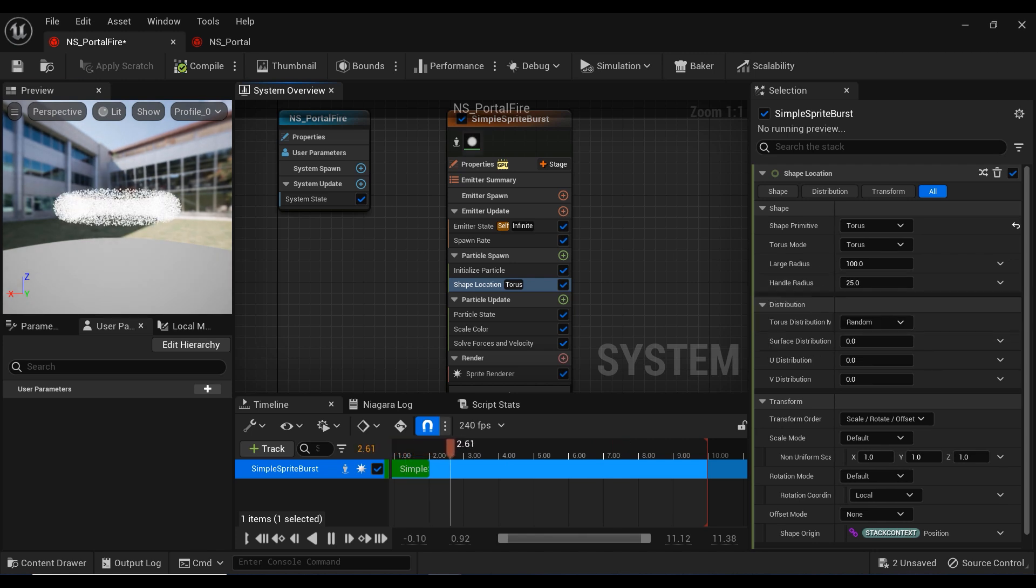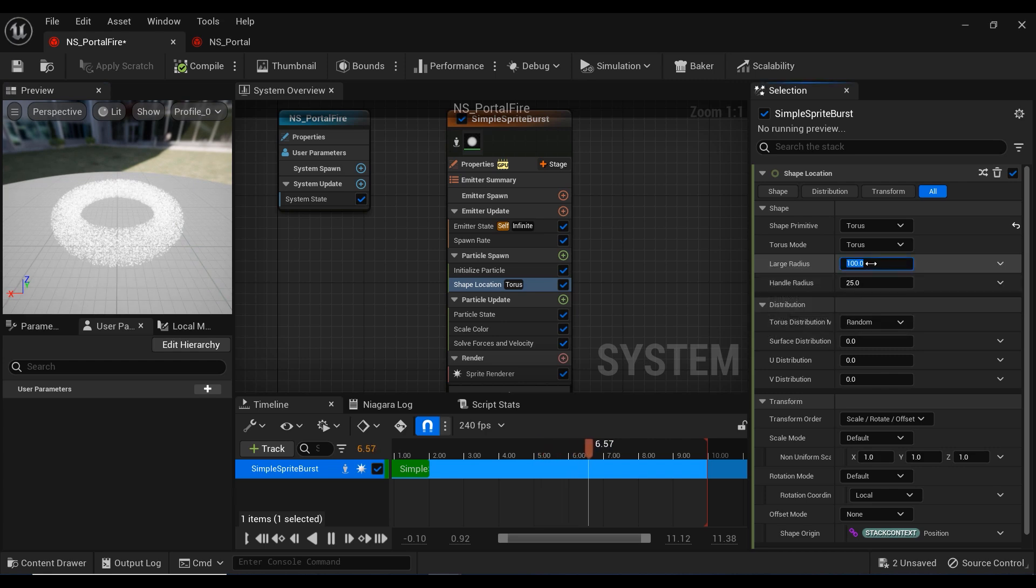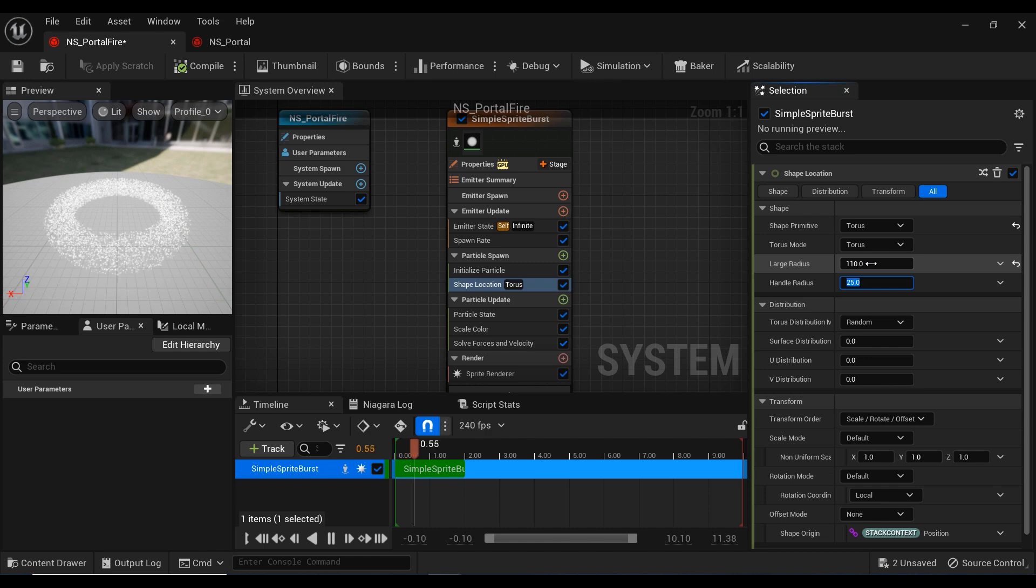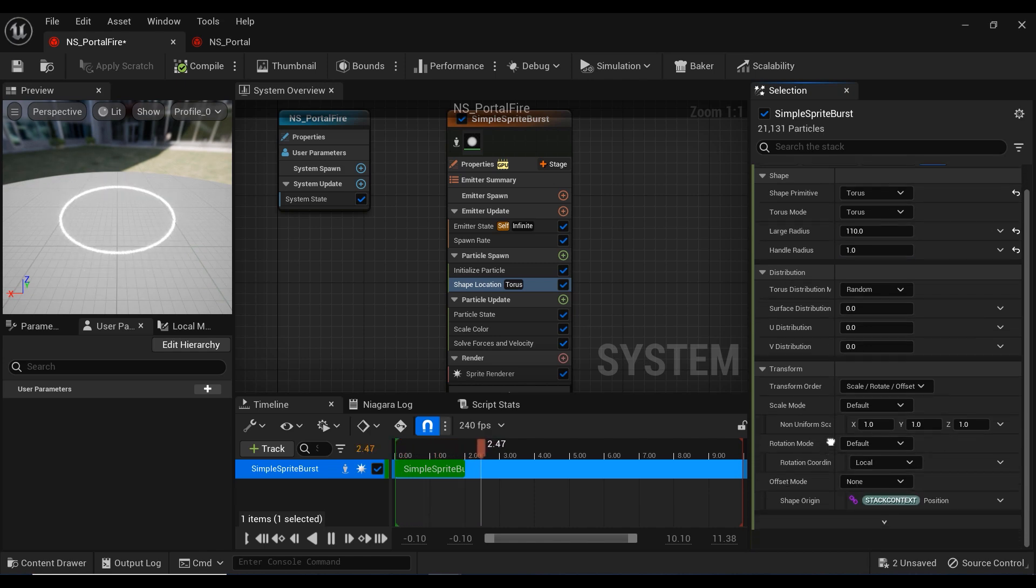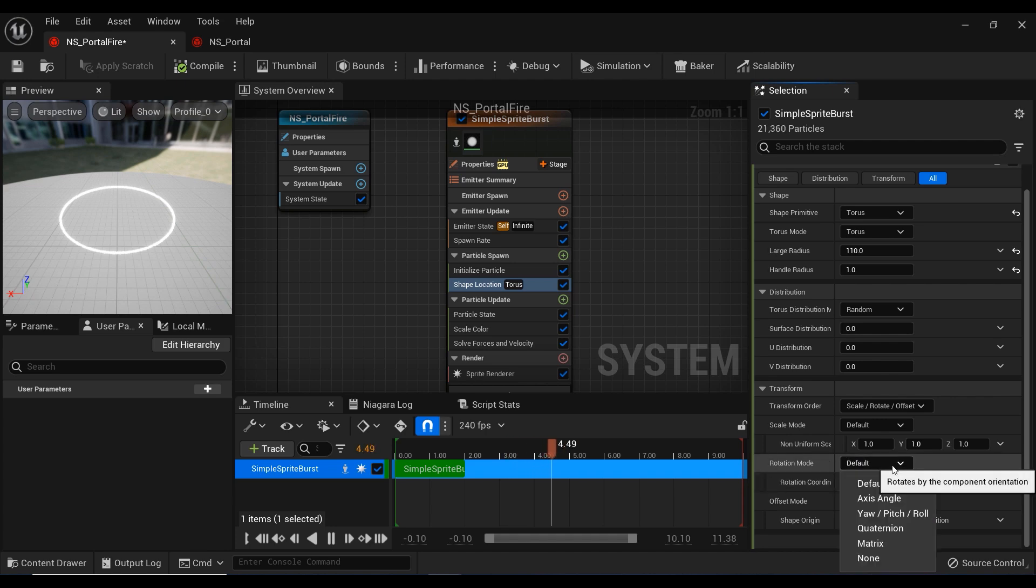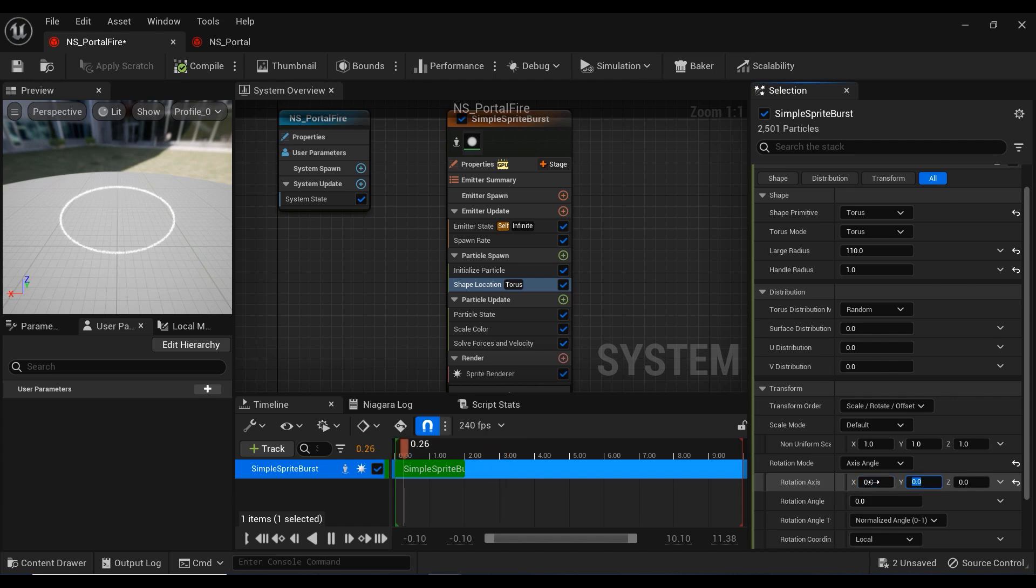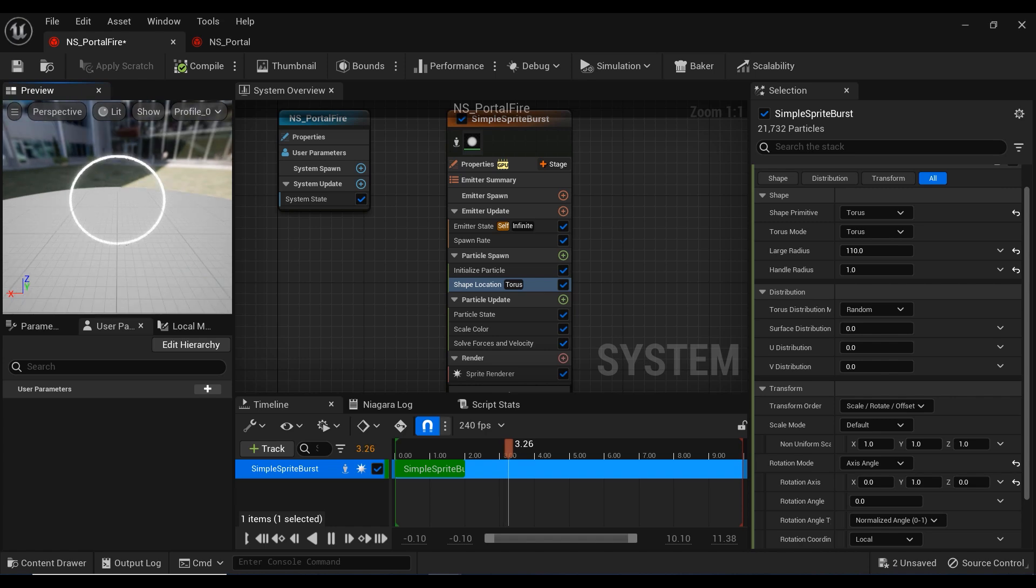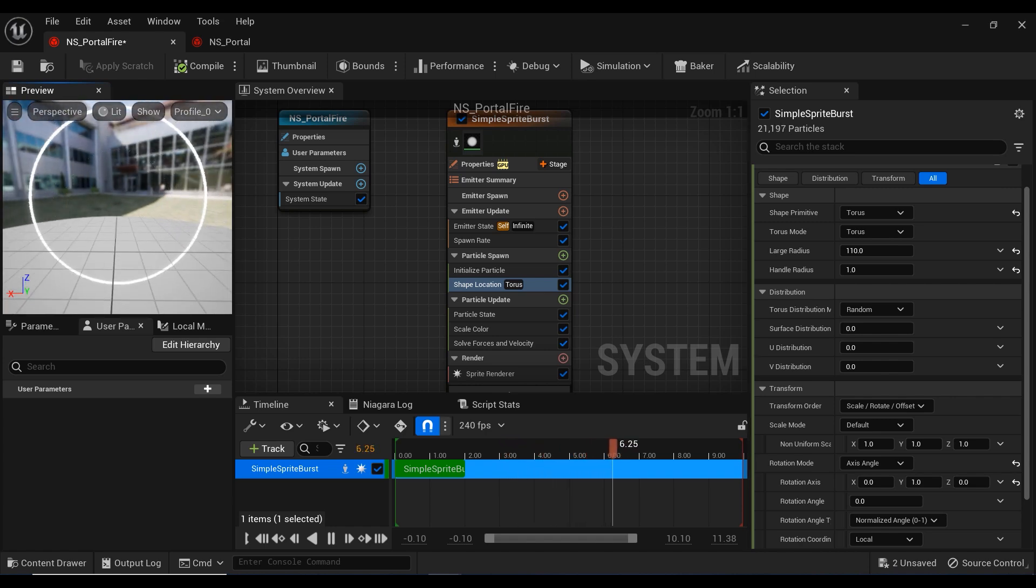Let's take a look at the viewport and see the shape of the particles. I'm going to set the larger radius to 110 and torus radius to 1. Now we added a ring shape to the particles. Let me change the rotation mode to axis angle, and I'm going to set the Y to 1. You can see that the ring is faced to the camera of the viewport.